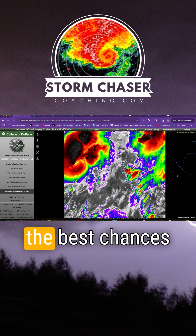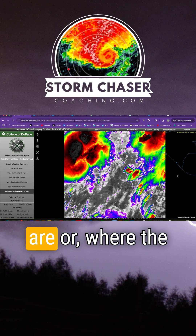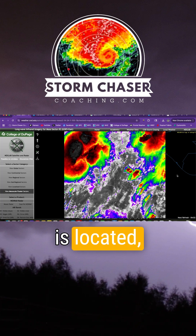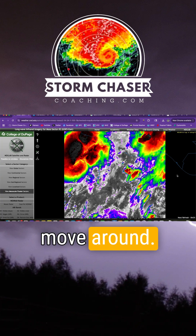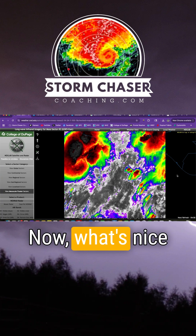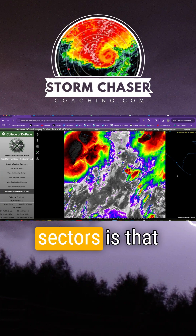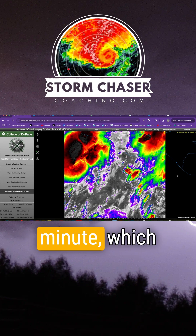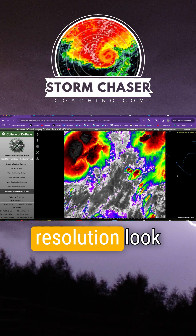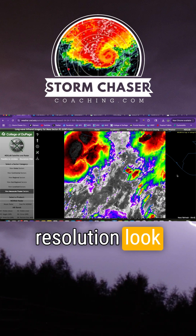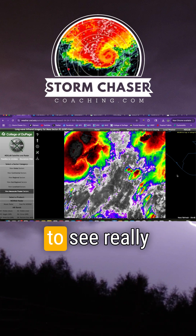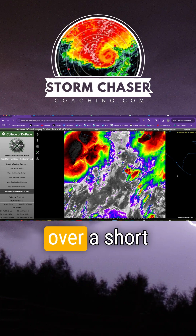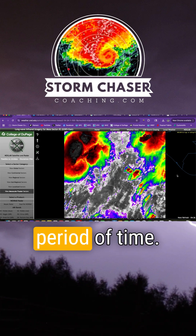Based on where the best chances for severe weather are or where the tropical cyclone is located, these sectors move around. What's nice about these mesoscale floater sectors is that new imagery comes in every minute, which gives us an even higher temporal resolution look at the data and can allow us to see really intricate changes in these systems over a short period of time.